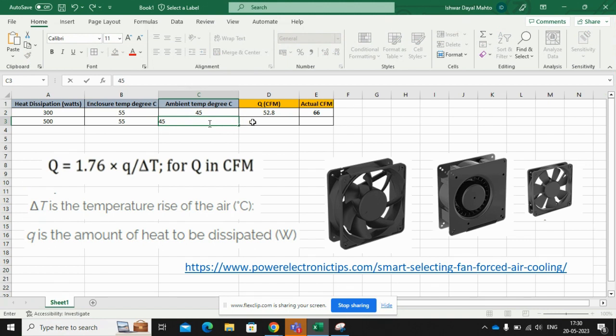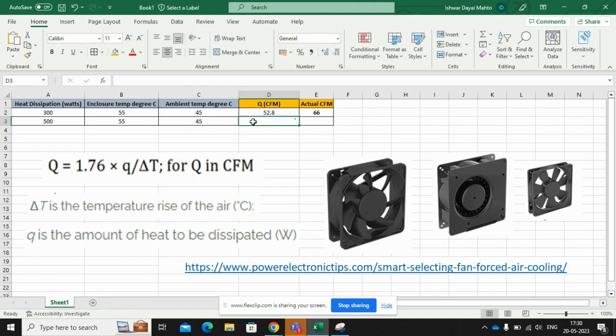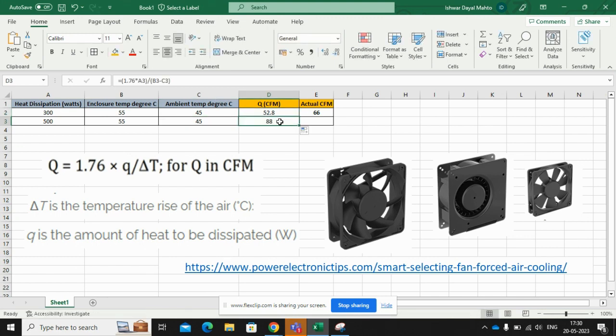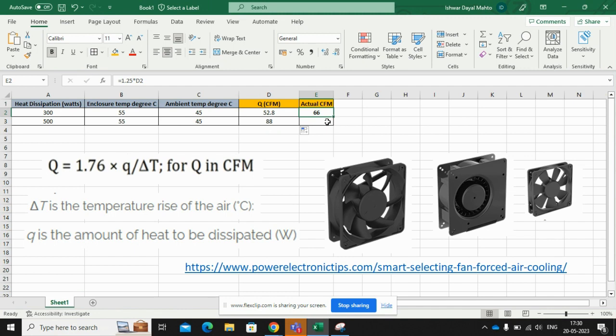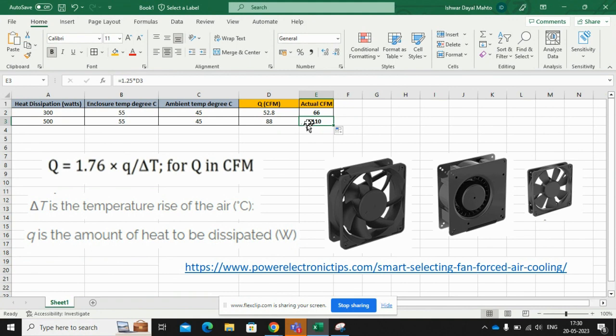Now I need to copy the formula. I am getting around CFM 88, and I need to take some margin around 25 percent. So I am getting my overall actual CFM of system is 110 CFM. So now how to approach to get your fan.